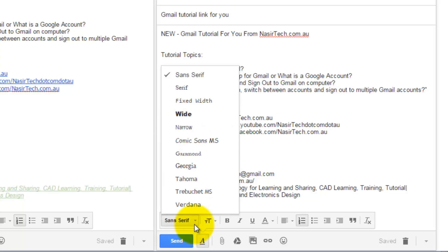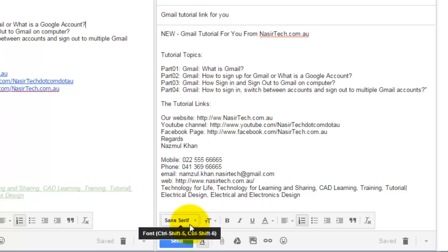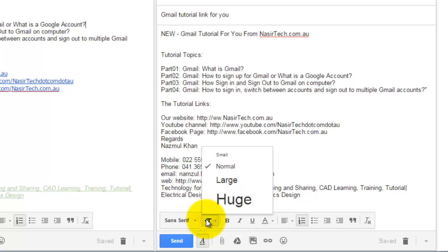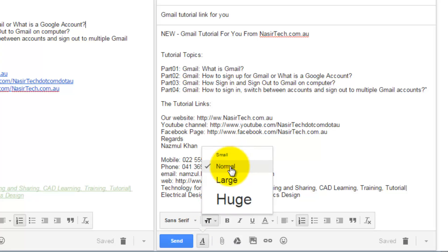There is also a shortcut available for font, which is Ctrl+Shift+5 or Ctrl+Shift+right. The second option is font size. The shortcut is Ctrl+Shift and a negative or positive key. There are four font sizes available: Small is 7.5, Normal is 12, Large is 13.5, and Huge is 24.